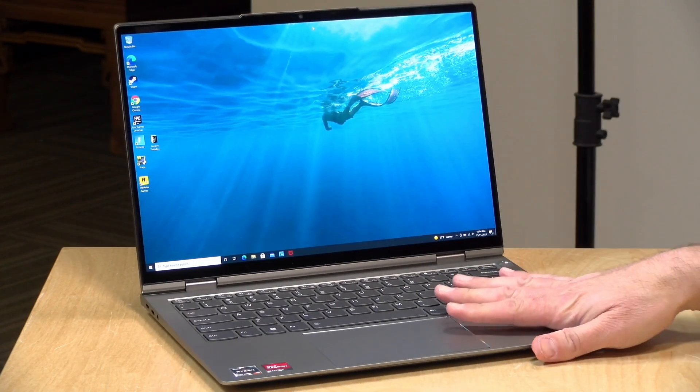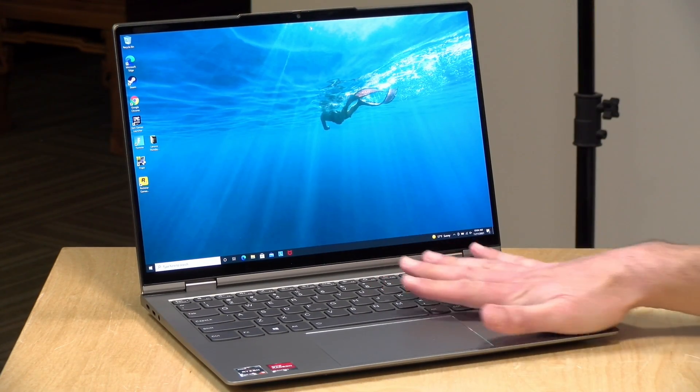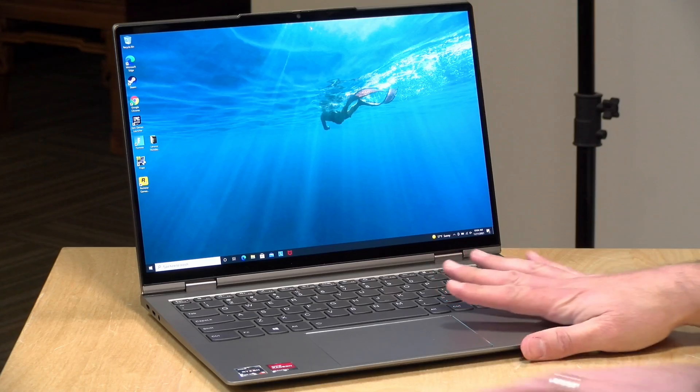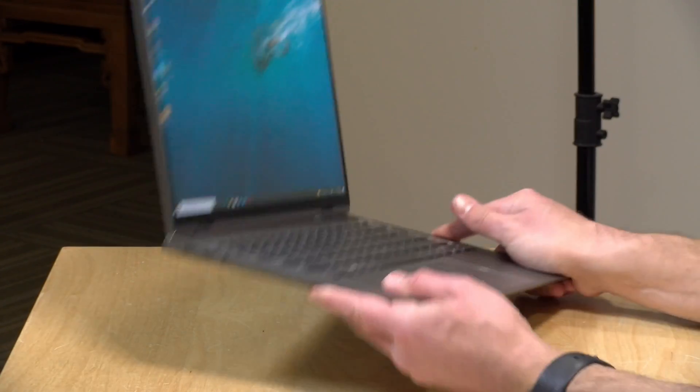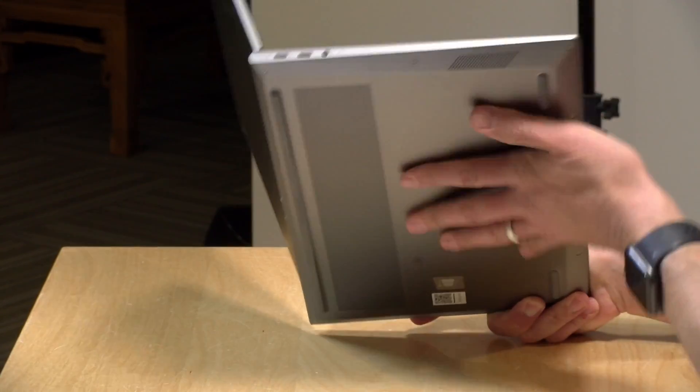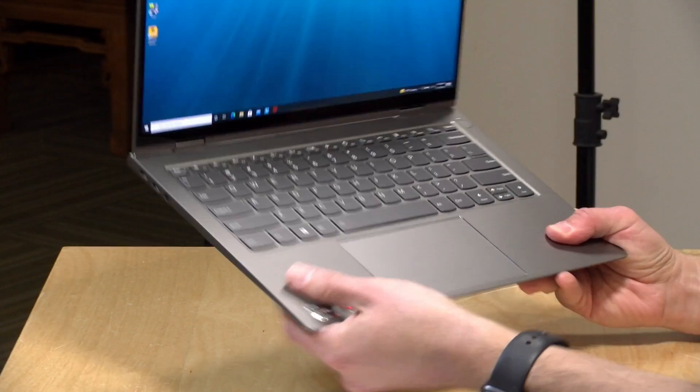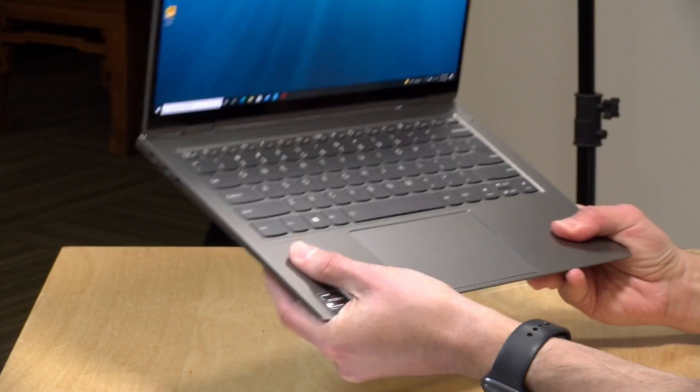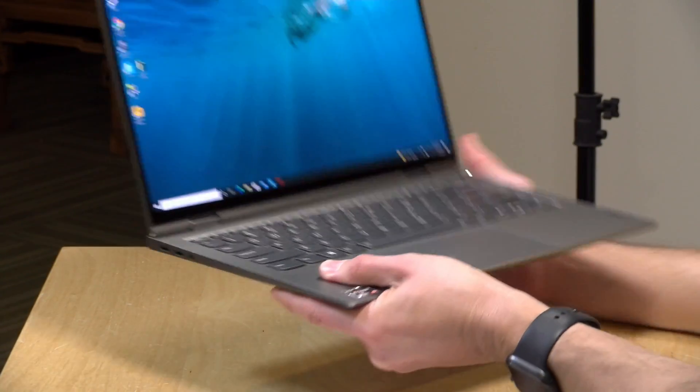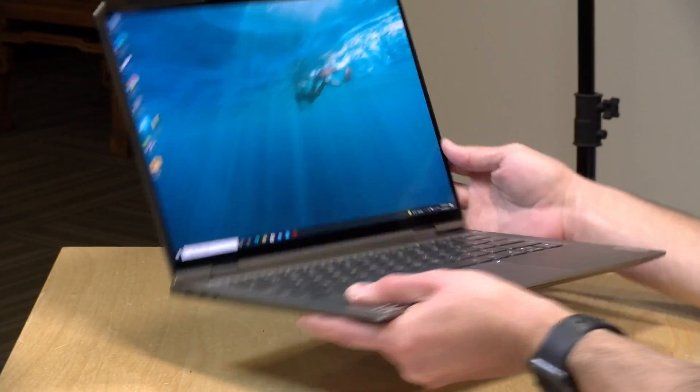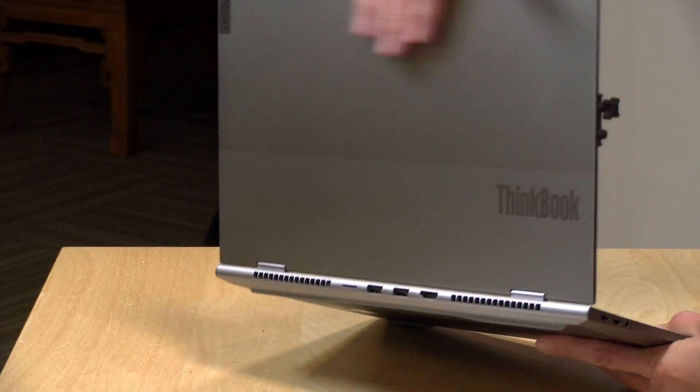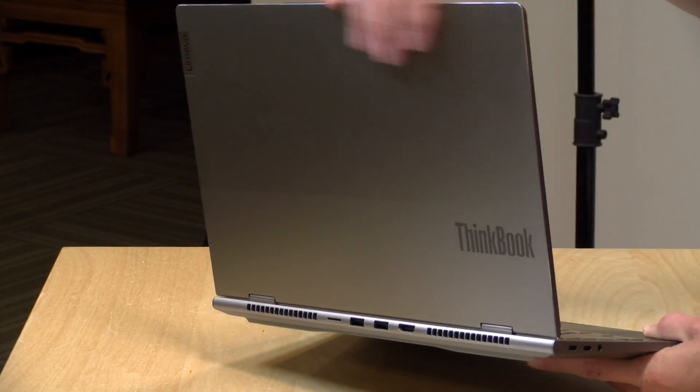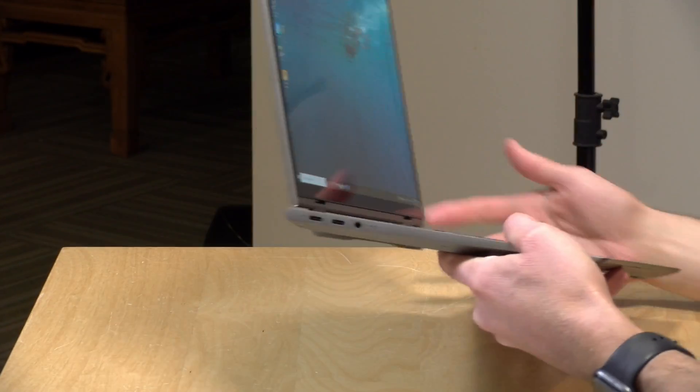The build quality overall feels pretty good. The keyboard deck and the lower portion of the laptop are made out of plastic, but it's a Mylar material, so it's got a good amount of strength to it. It doesn't creak or bend. It feels pretty solid. The top of the lid here is aluminum, so the screen is pretty well protected.